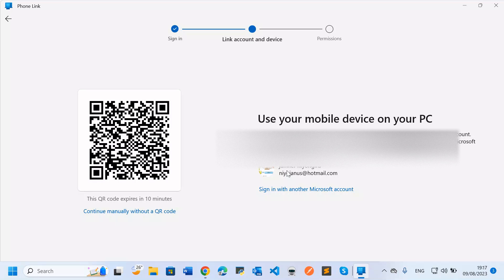After choosing the Android phone, I can now get started receiving phone calls on my computer. You'll see an account linking screen — you need to link your account to a phone. You can scan the QR code shown, which expires within 10 minutes, or you can log in using your Microsoft account. Let me try scanning the QR code now.